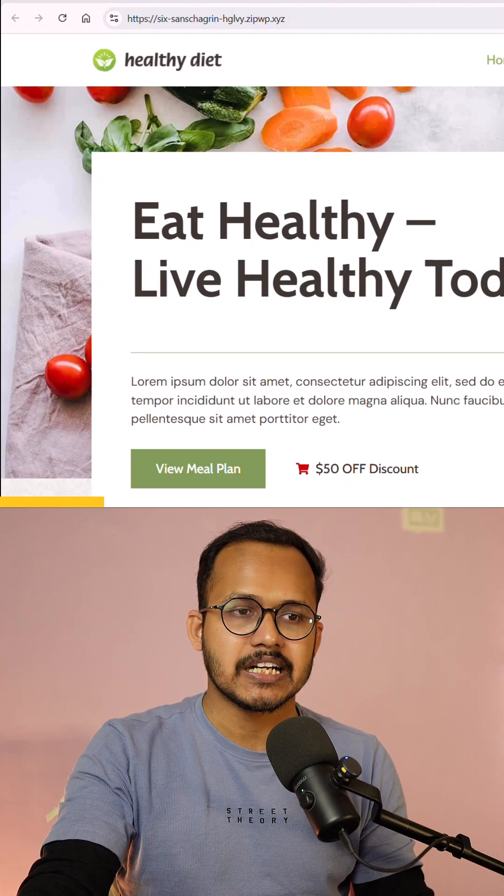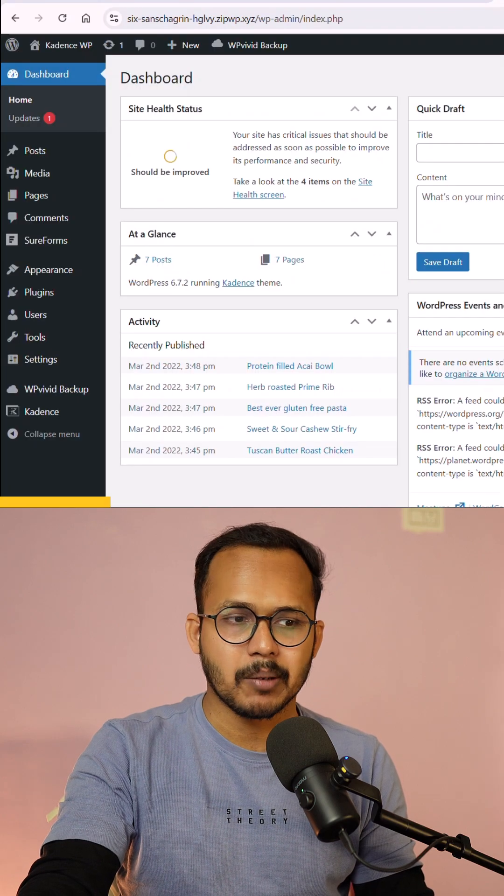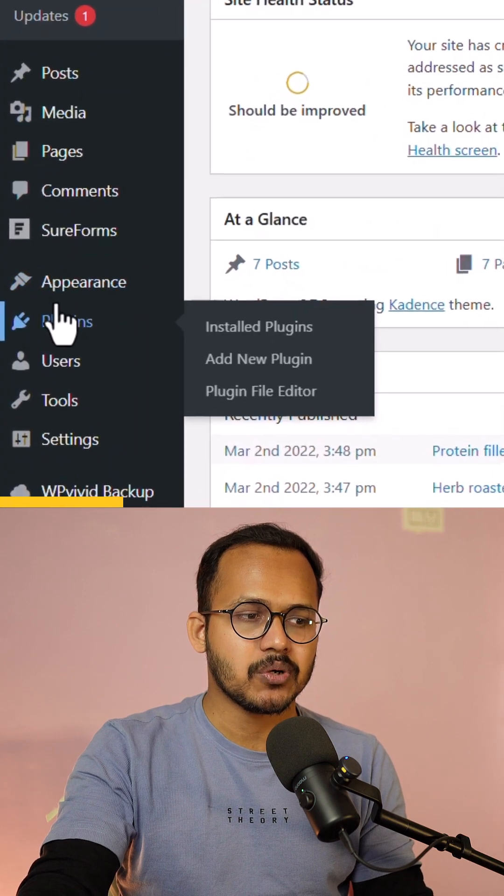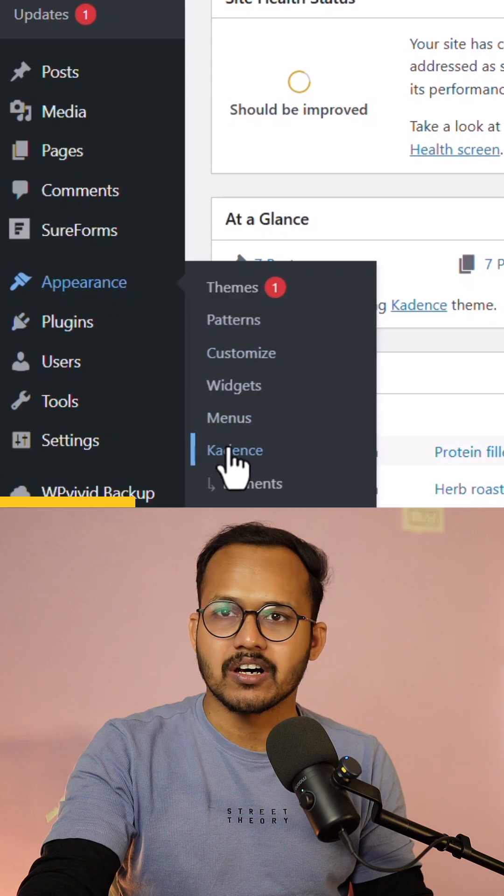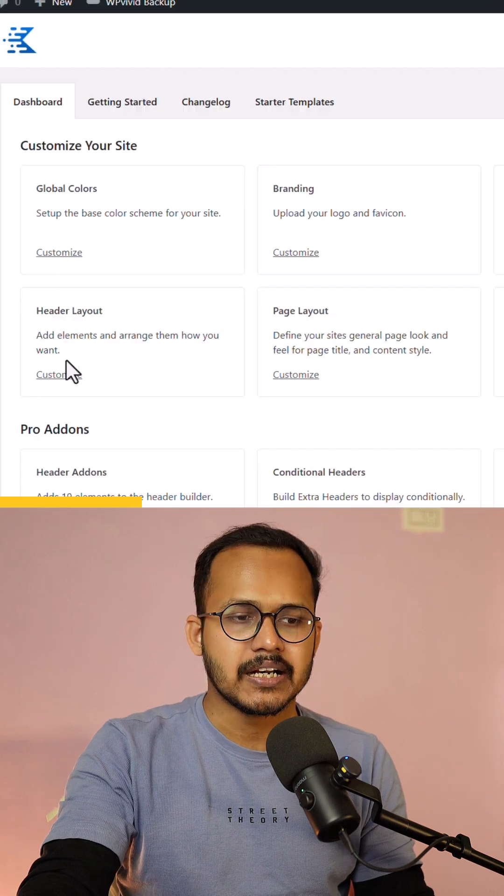For this let me log into the WordPress dashboard here. Let's go to appearance and let's click on Cadence here.